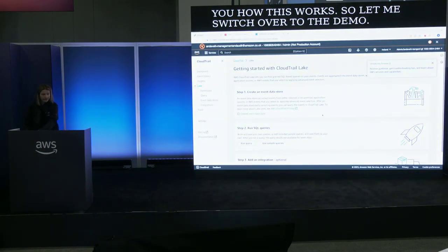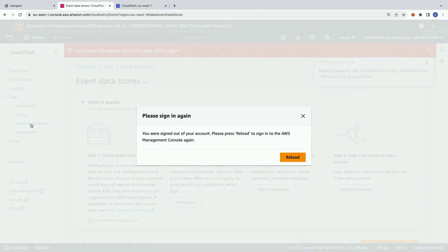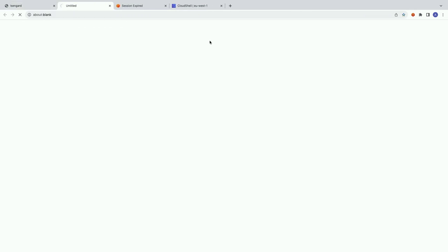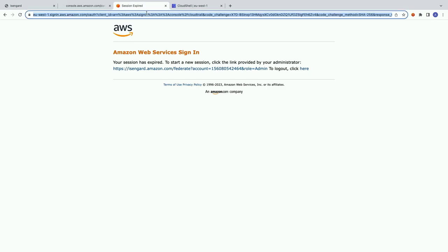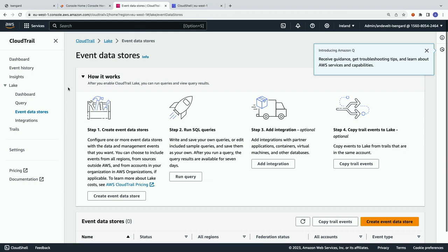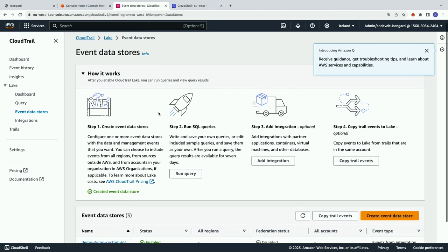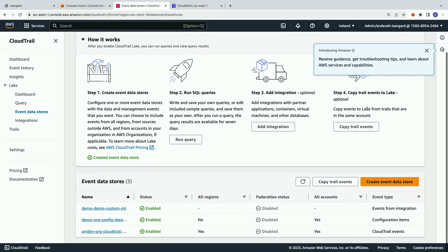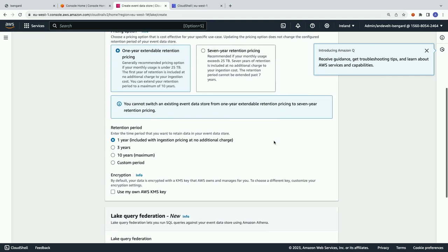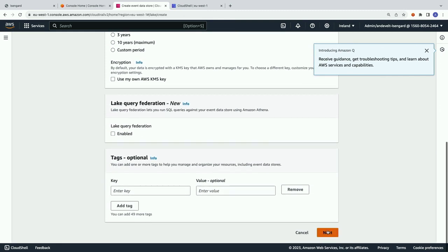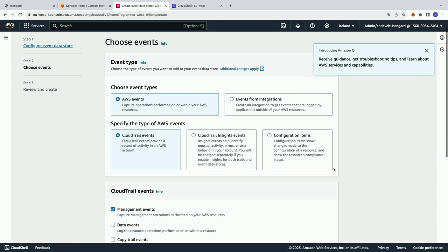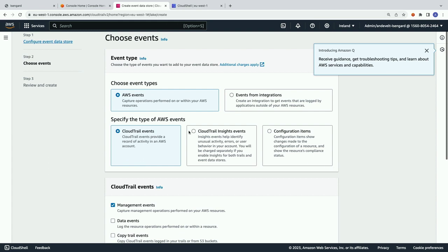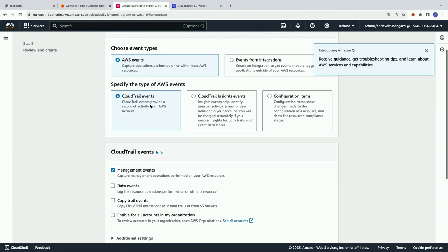So I am now in the CloudTrail Lake console, and I'm going to head over to event data stores here. And of course, my account decided to log out quite handy. Just bear with me. Let me just log back in. And let me refresh this. So, I'm in the CloudTrail Lake console. I've got my event data stores. If I wanted to create one, I would click on this button. I would give it a name. And I would select how long I want to store it for.